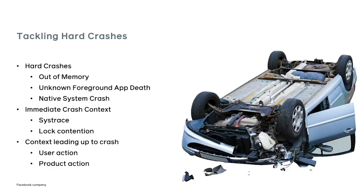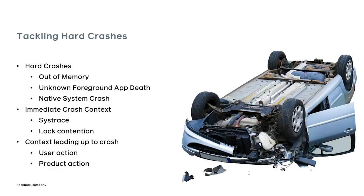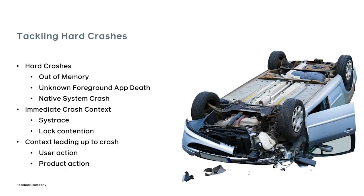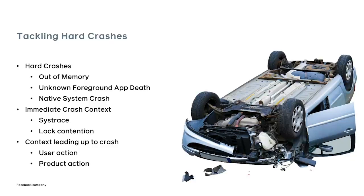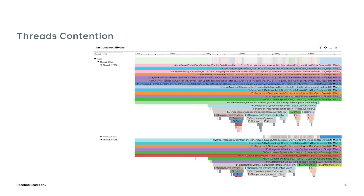So for these crashes, we want to know the immediate context of the crash. What was the system doing at the time of the crash? We can get sys-trace. We can look for lock contention. We can look at the context leading up to the crash. What the user was doing, what the product was doing leading up to the crash. So let's go through some examples.